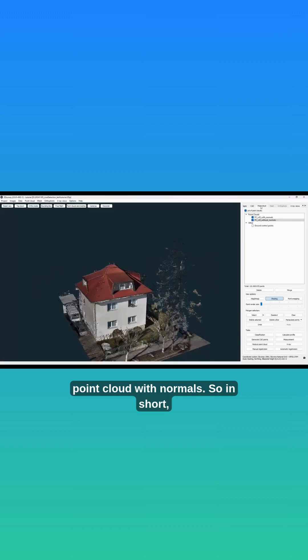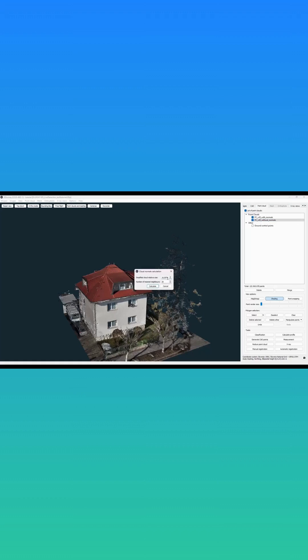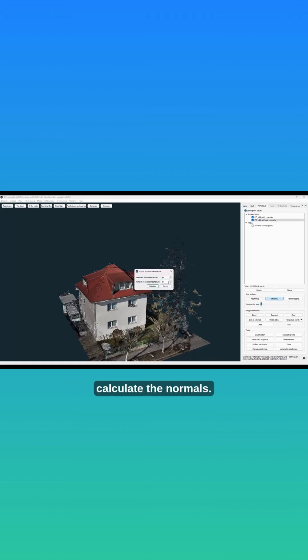So in short, if you will be detecting lines on X-Rays, you should make sure first that your point cloud has normals. Use the following parameters to calculate the normals.